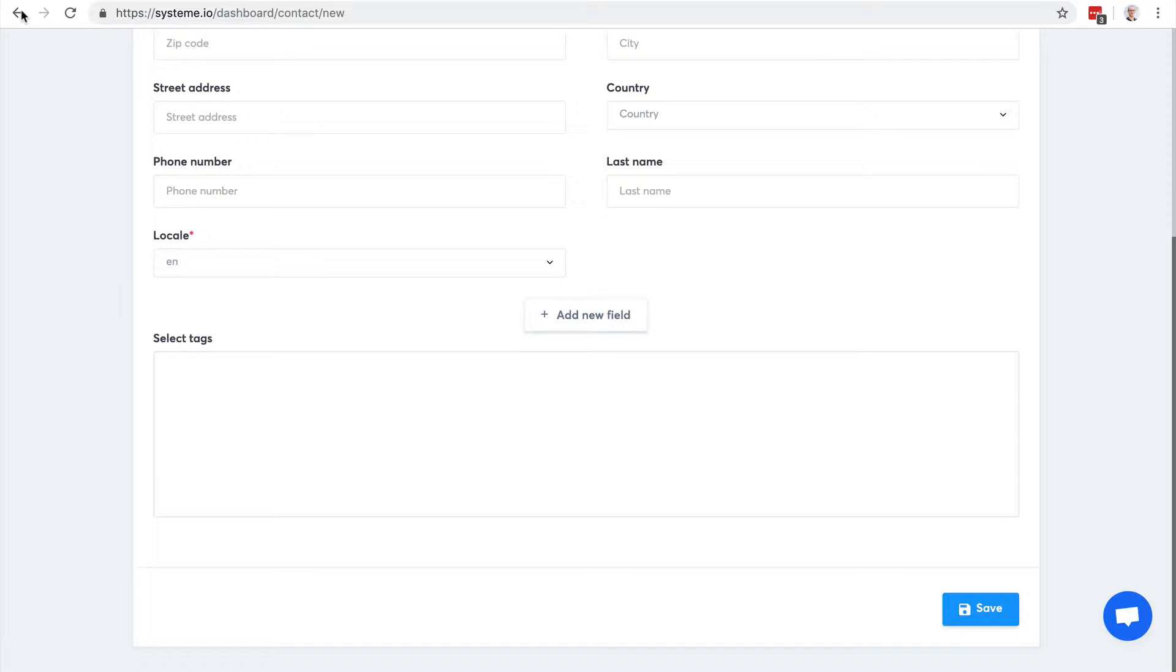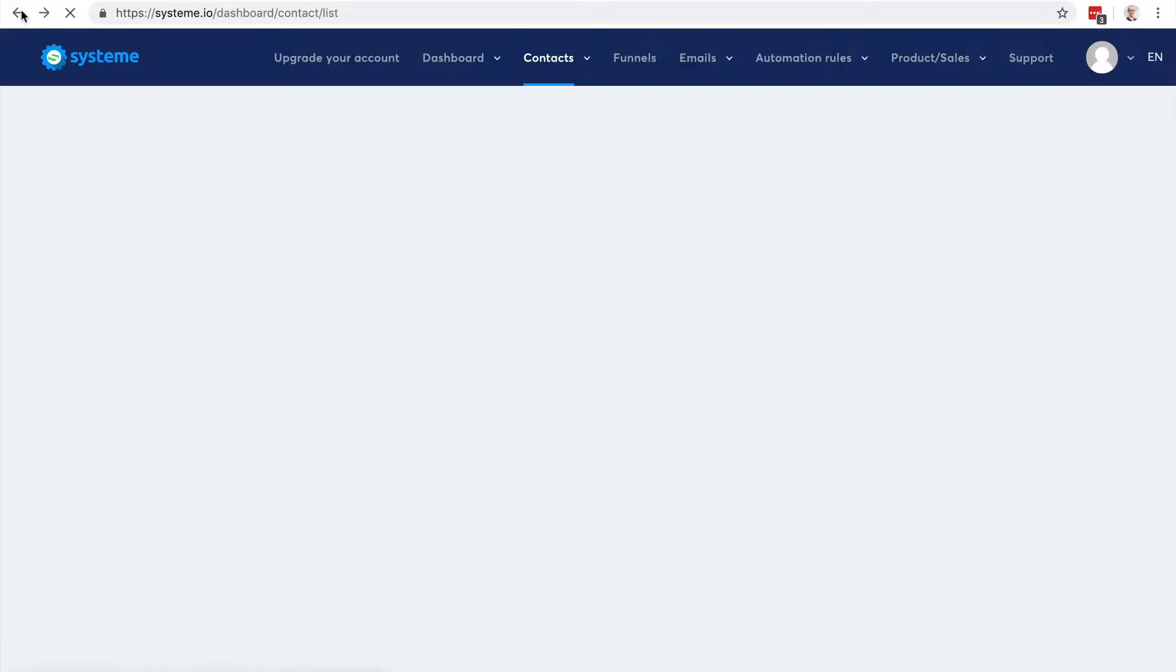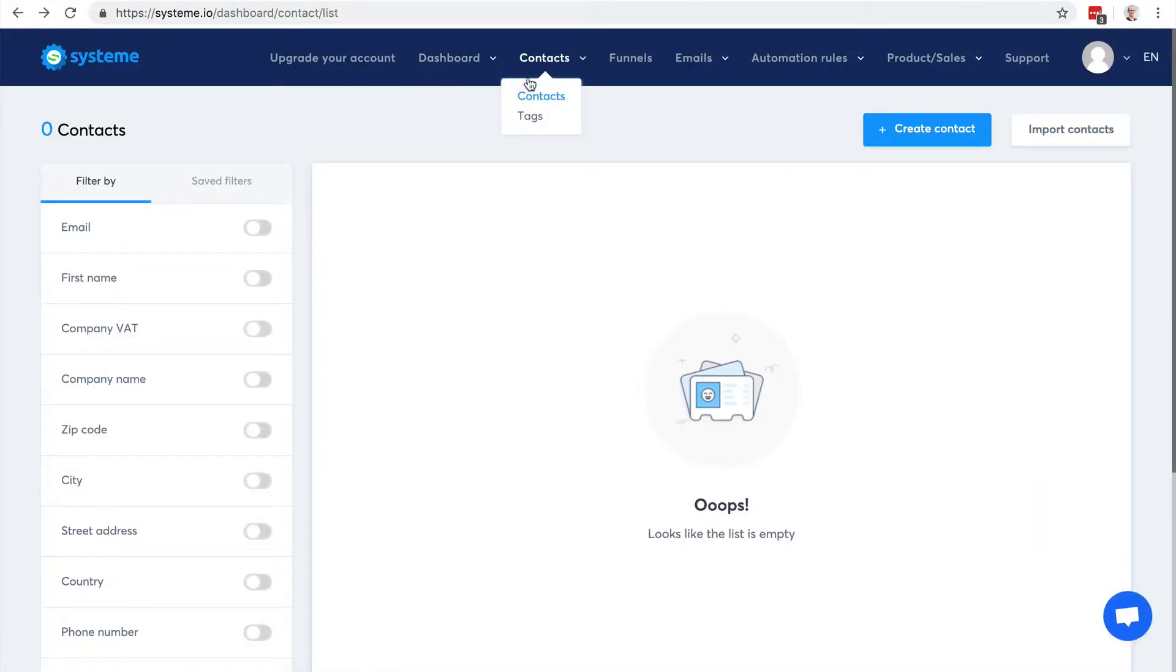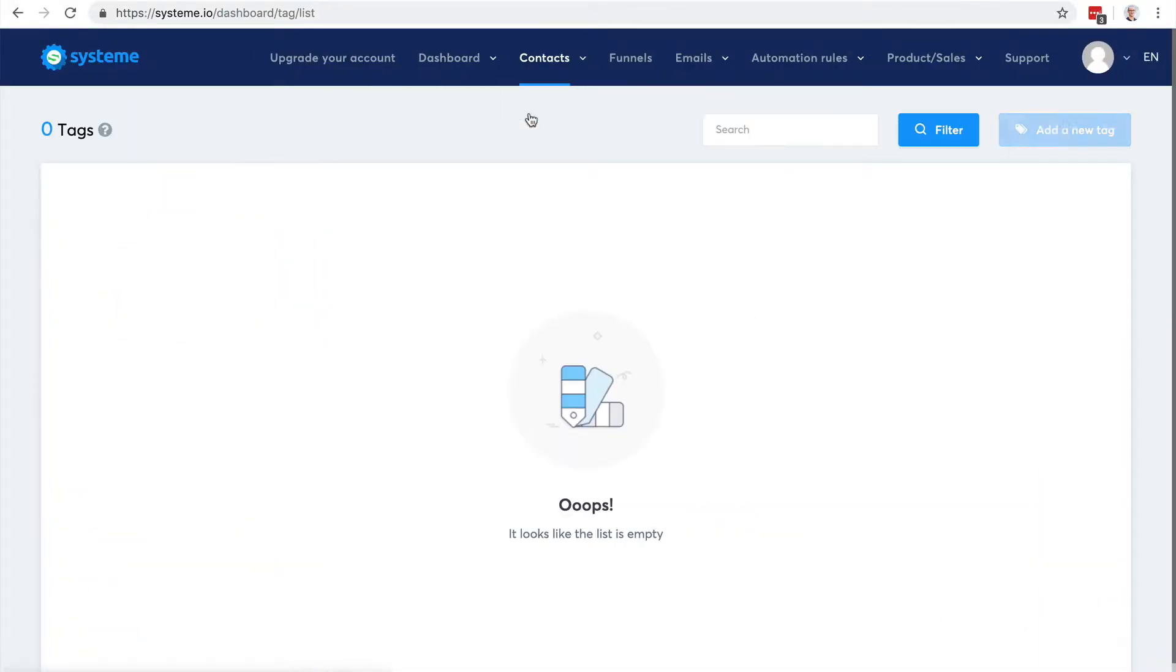What you should do right from the beginning is creating tags, because in System.io there are no lists. We use tags to segment contacts and it's a lot easier than managing and running lists.